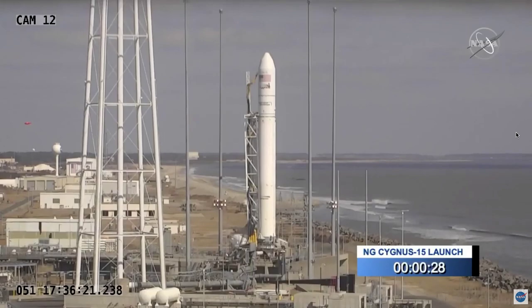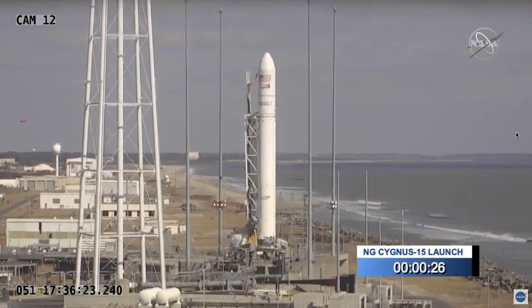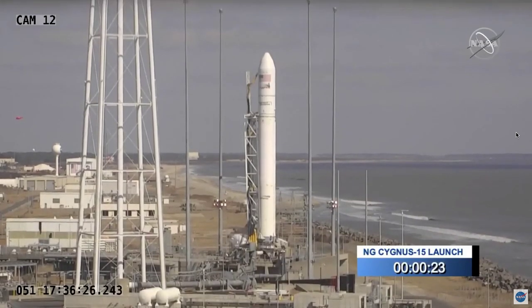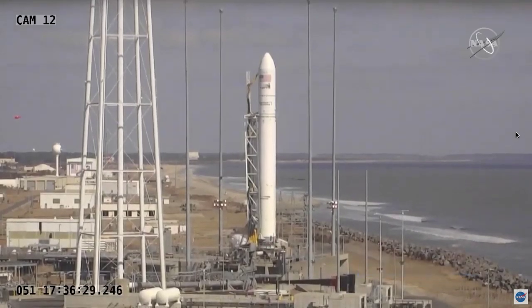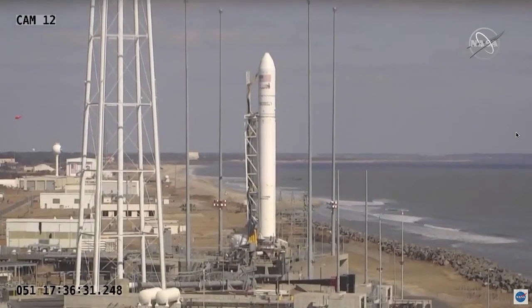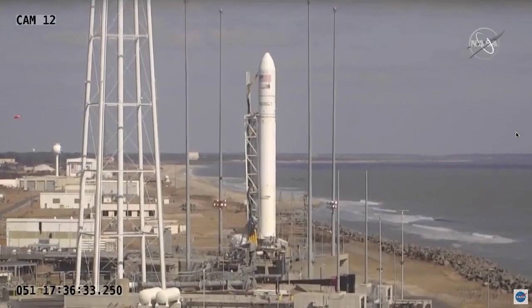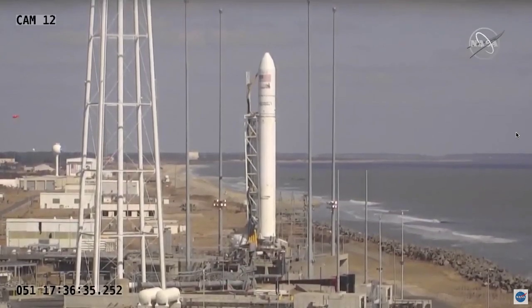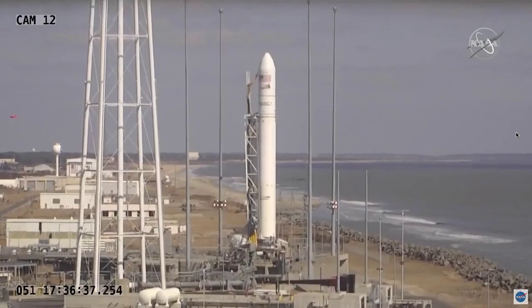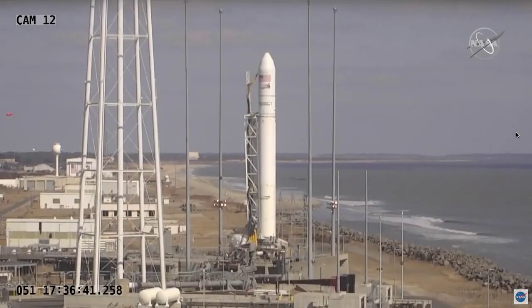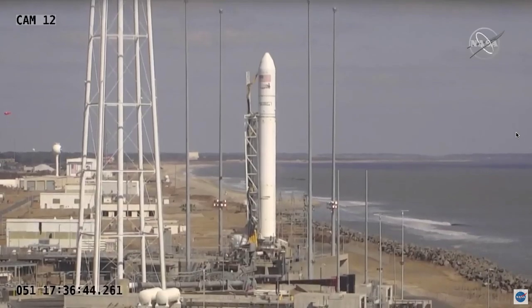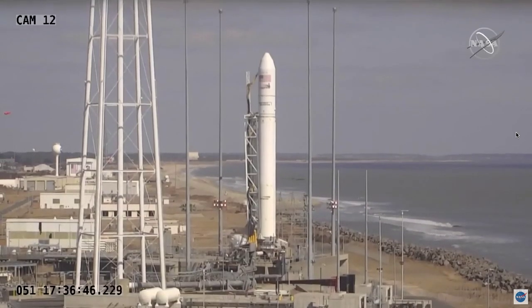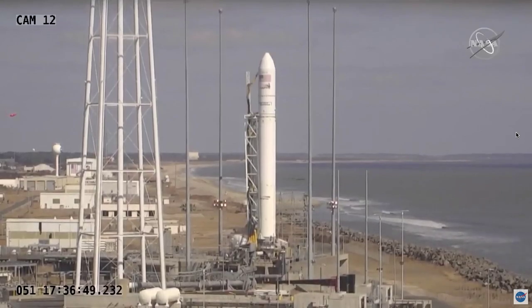T-minus 30 seconds. T-minus 10. 5, 4, 3, 2, 1.